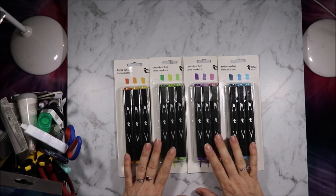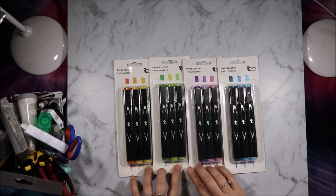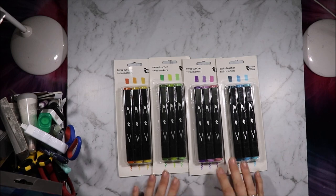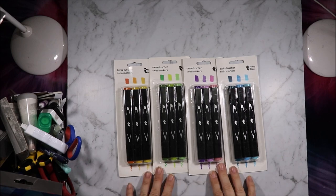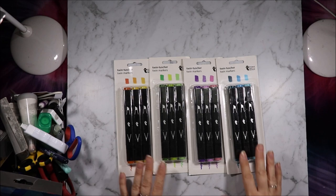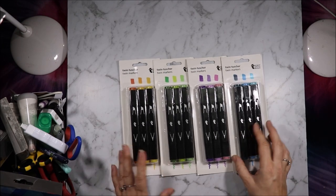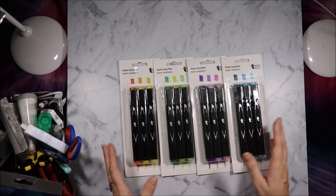I got these when I was in England. They were three markers for three pounds, which is about five fifty, six dollars here. So two dollars a brush marker, which is not super cheap, not super expensive.